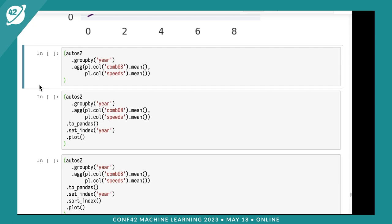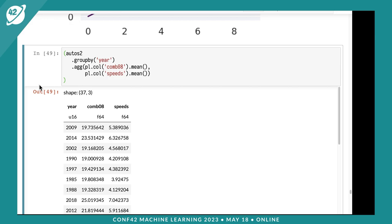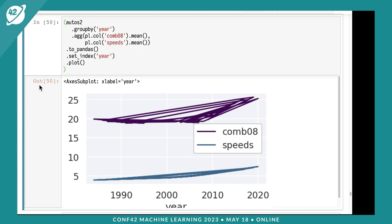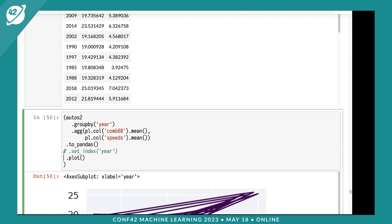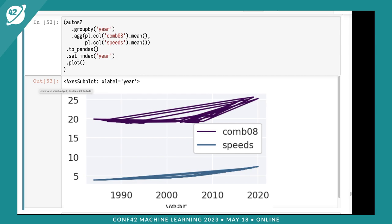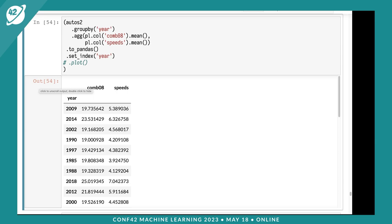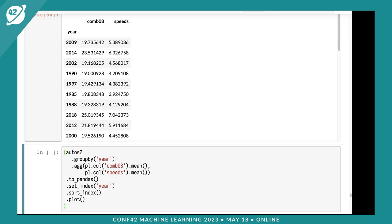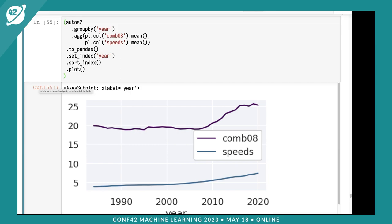Another way: if I don't want the mean of everything, I can specify columns using the agg method. I'll pull off combined mileage and speeds and take the mean of both. Polars doesn't give you plotting like Pandas does, so I'll stick it back into Pandas using to_pandas. I don't have an index, so I'll stick year into the index and call plot. The plot is ugly because the index isn't sorted - Polars tries to run as fast as possible. I'll use Pandas sort_index, and we get a pretty plot showing around 2010 the combined mileage shot up quite a bit.